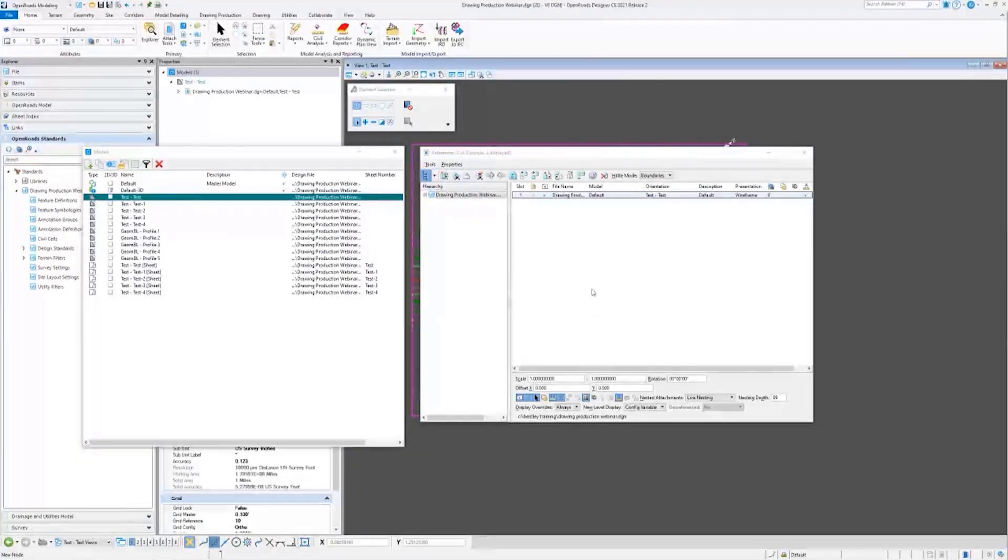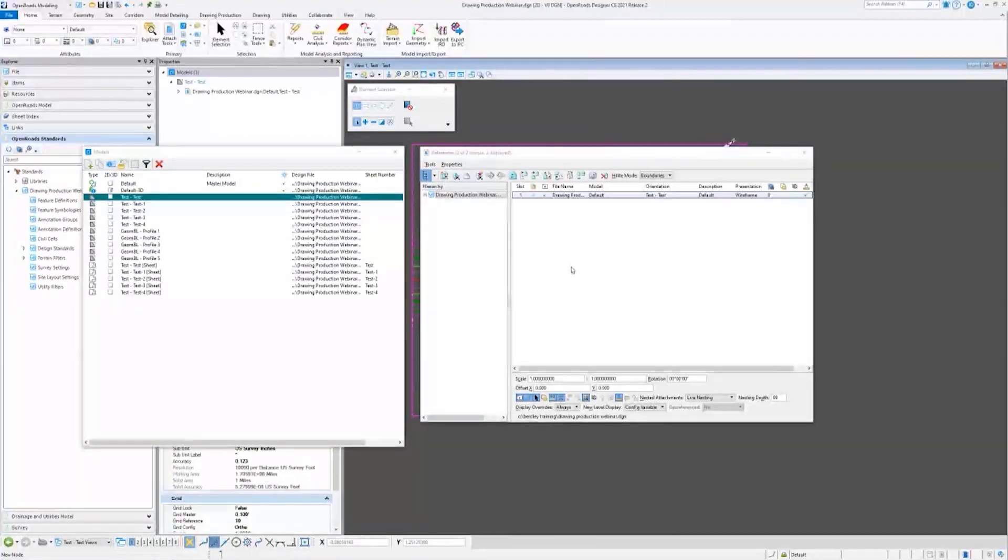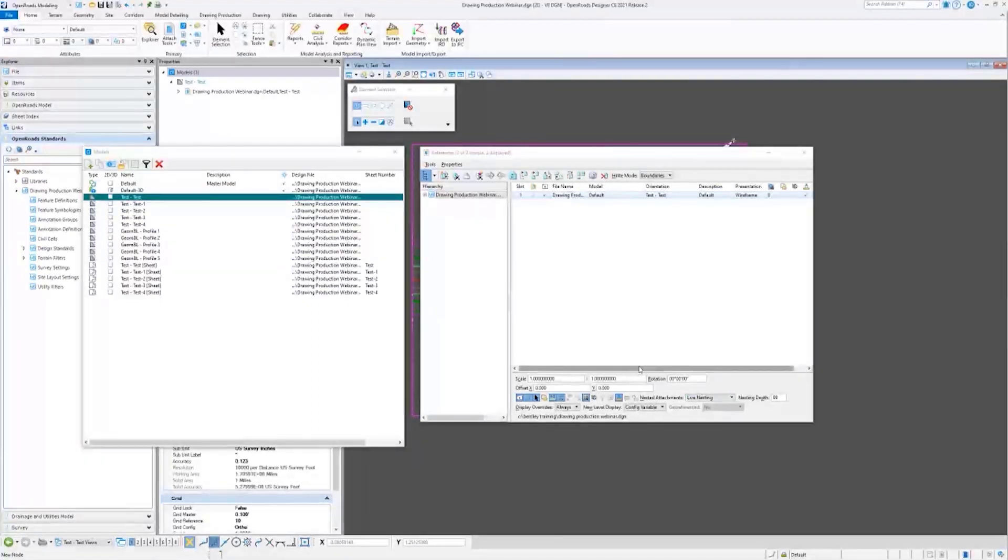Alright, so in summary, those settings really all they do is change how updates to these reference files will work. I'm going to keep it on Settings from Design Model, and anything - any of those settings, the view attributes or levels that I change in the design - will update in our drawing and sheets.